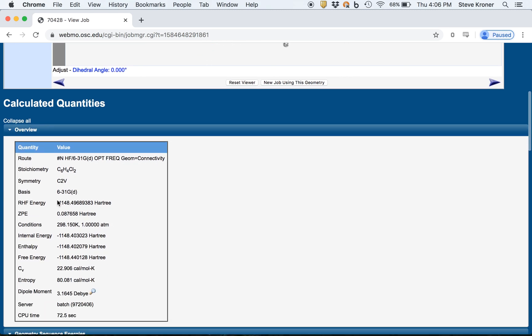You can see the RHF energy. This is our electronic energy. You can take the number, copy that over to an Excel spreadsheet again, or Word document, whatever have you.